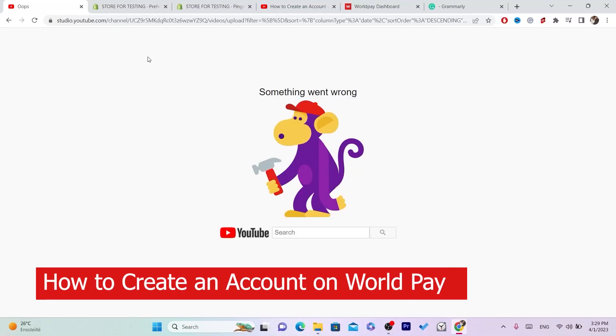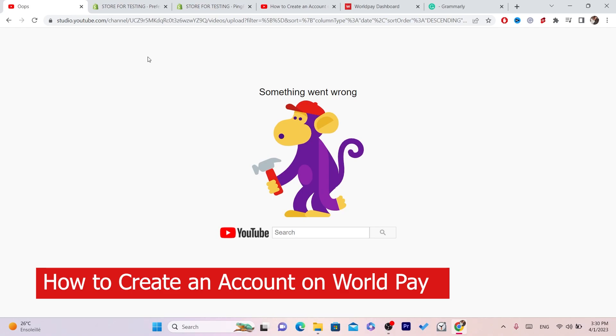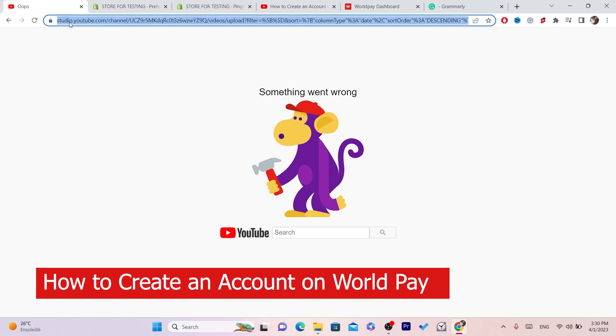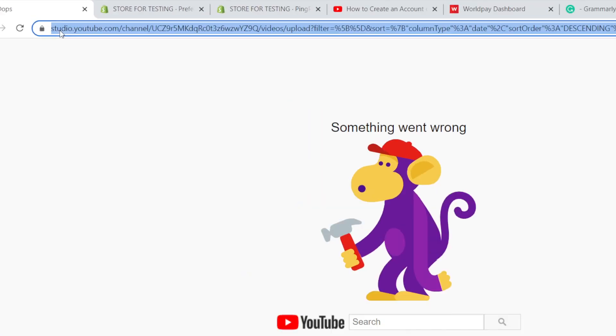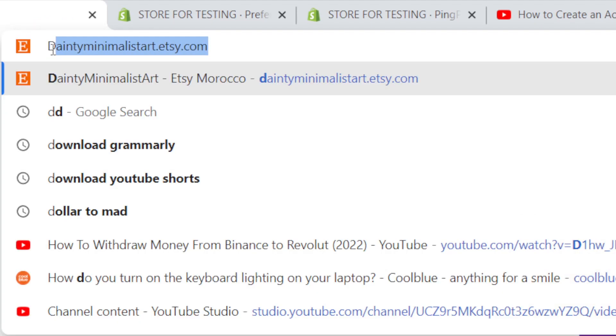In this video I'm going to be showing you guys the best way and the easiest way to create an account on Worldpay. The first thing you want to do is search for 'dashboard' on Google.